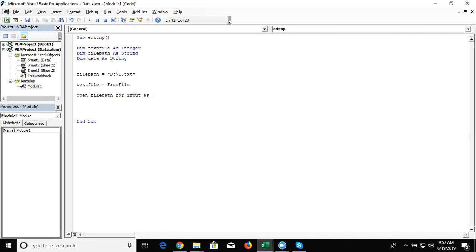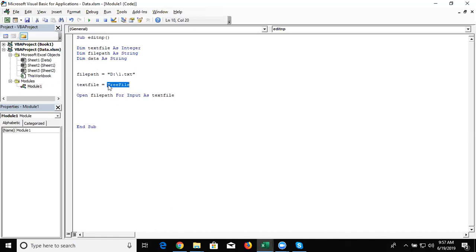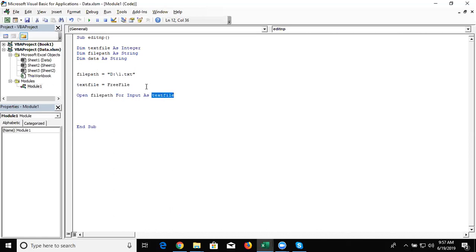And you write here open file path for input as text file. So we write here text file. Text file equal to free file. This indicates we have opened the notepad with this file path for input as text file.